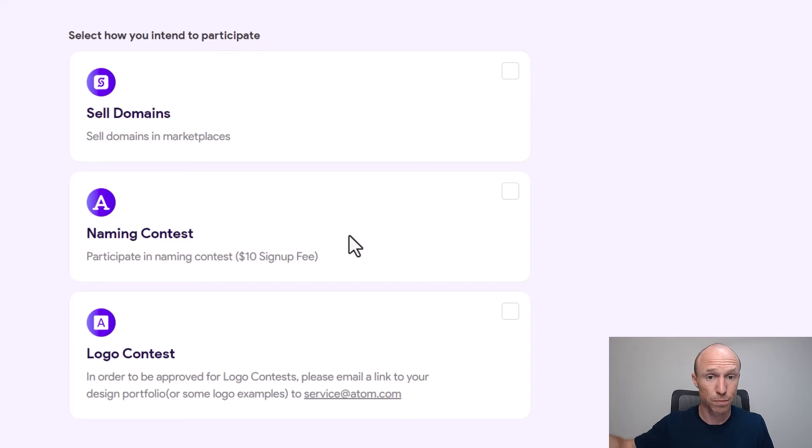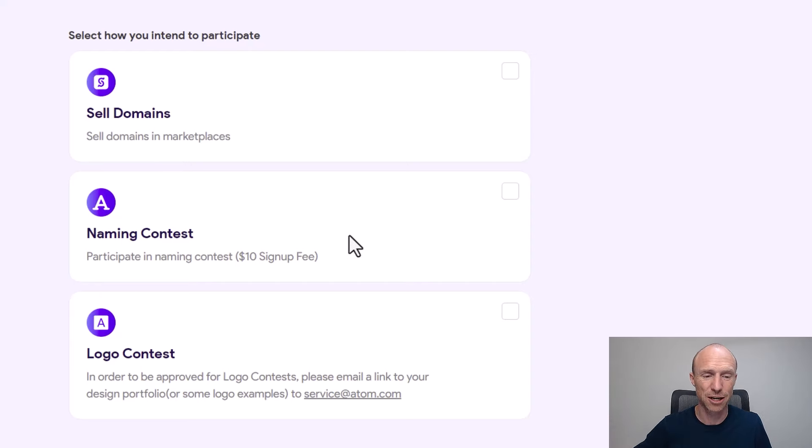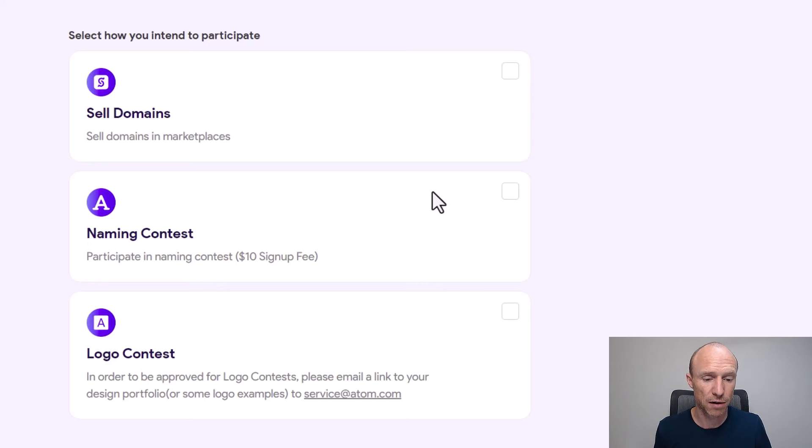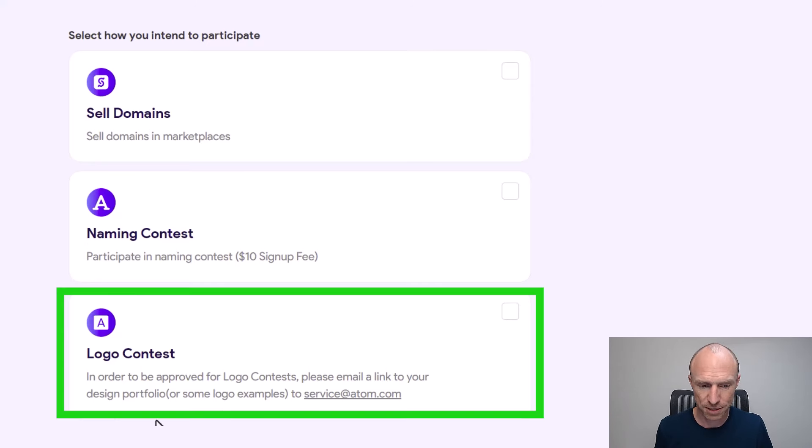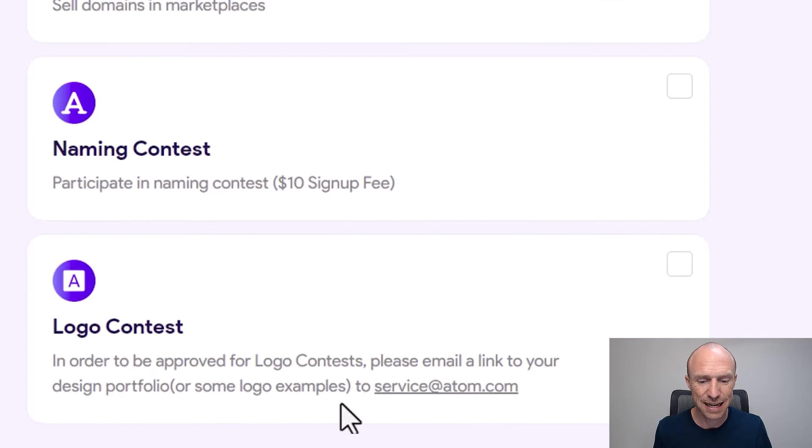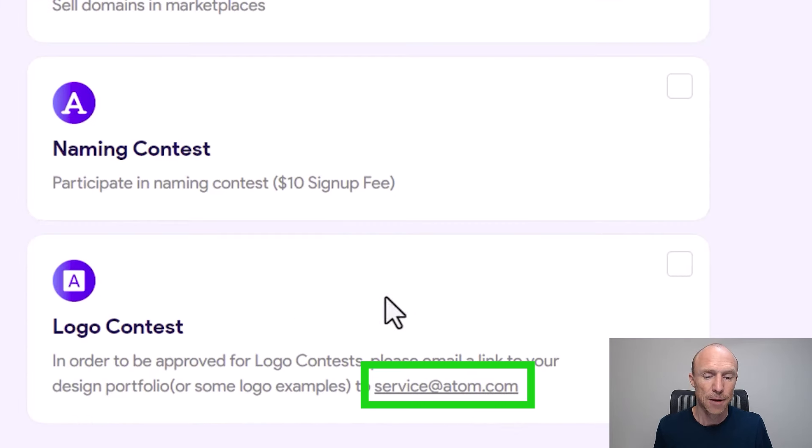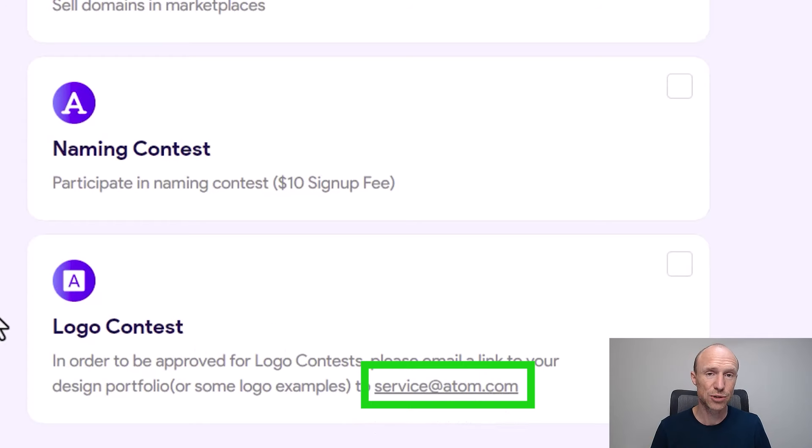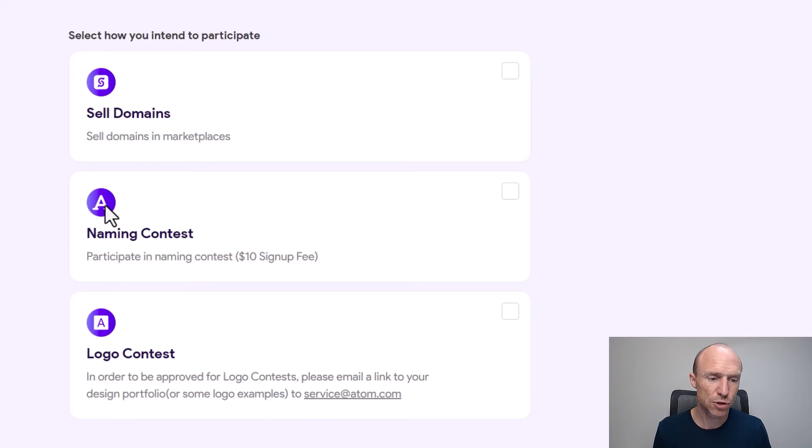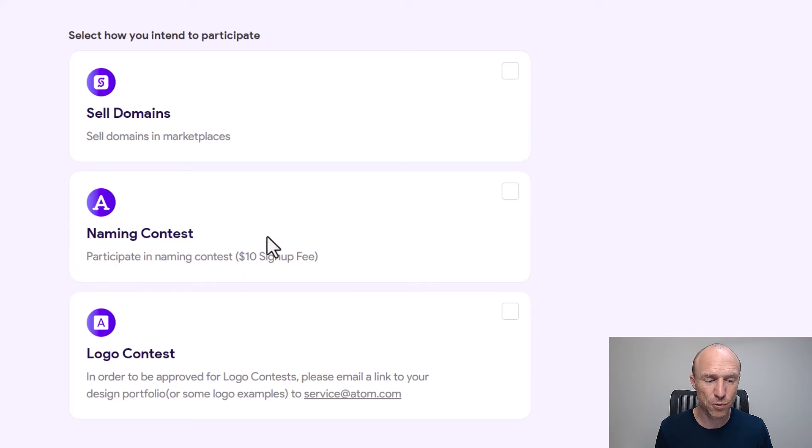But if you are confident about your skills then $10, if you can win more than $200 per name you come up with, is of course not a lot. But we'll talk about the earning potential a little bit later. This is just very important to be aware of. If you also want to participate for example in the logo contest, you need to be aware that you actually need to send an email to this email address and have a portfolio, so you do need to have some experience to participate in this.